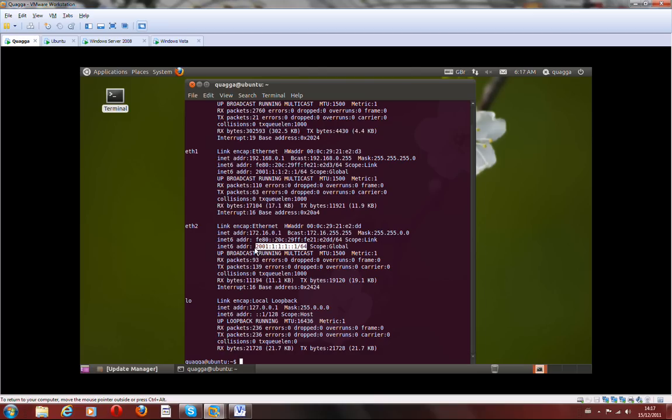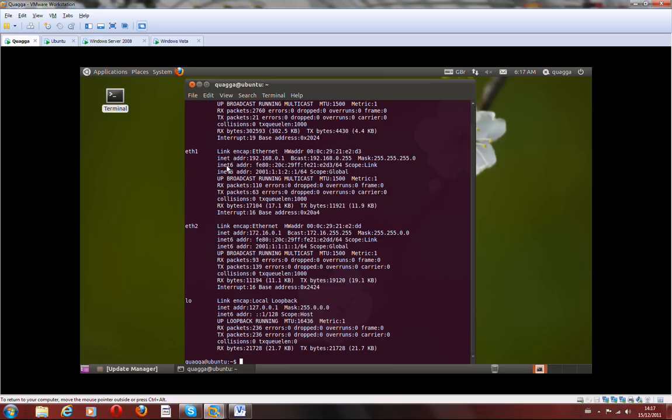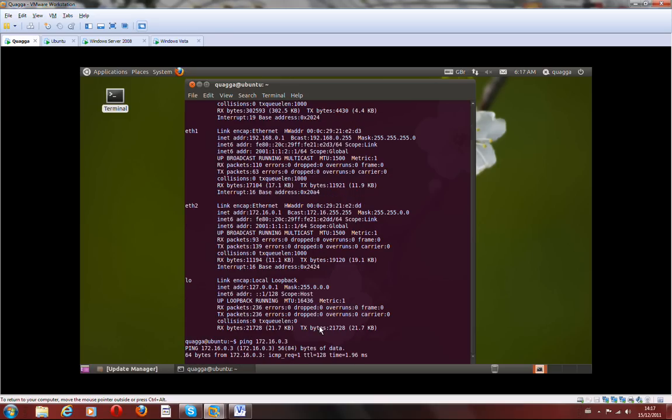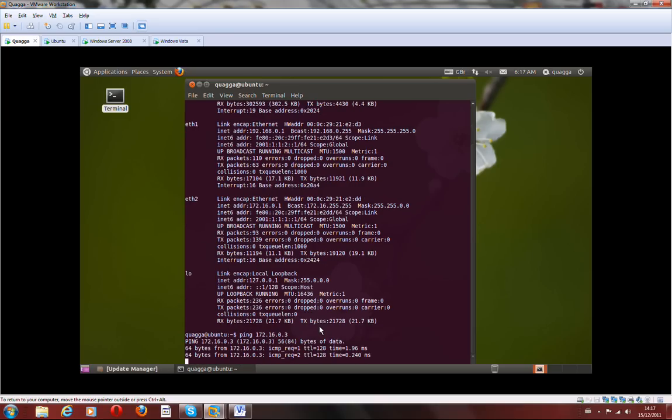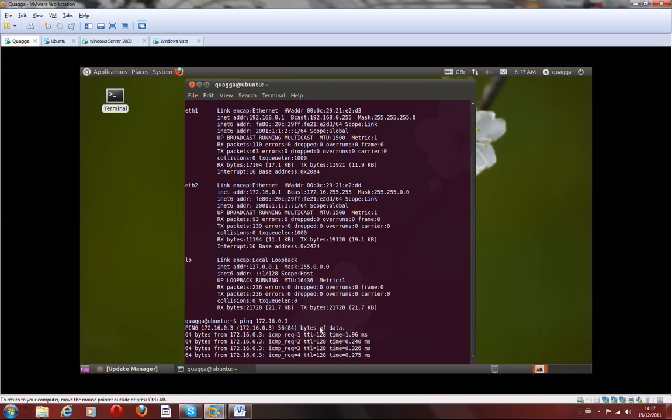So let's ping the server first, which is Windows 172.16.0.3. I've got IPv6 connectivity. I've got IPv4 connectivity there.